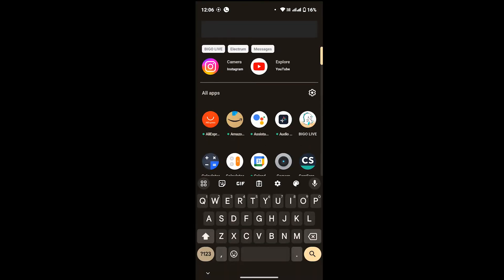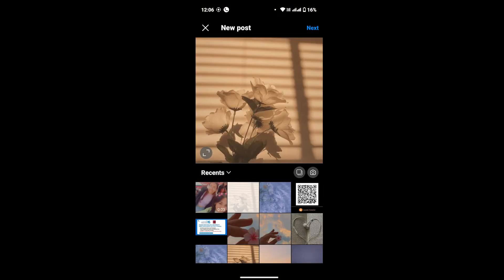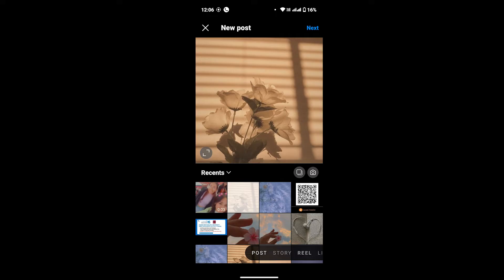First of all, open the Instagram app on your device. Now whenever you try to post something on your Instagram feed, Instagram will automatically crop your photo to fit the particular size of the Instagram post, automatically zooming and cropping your photos.